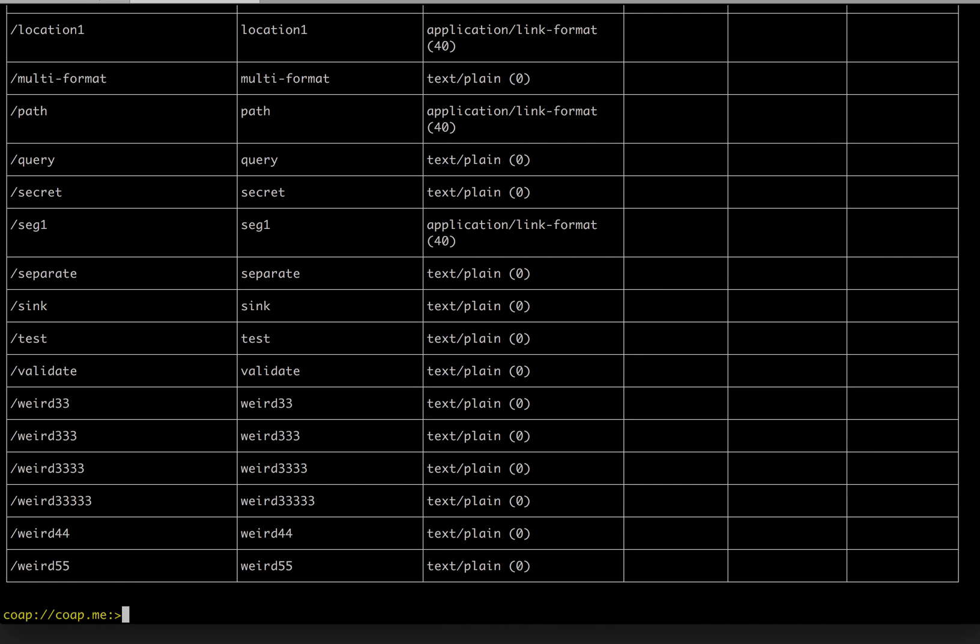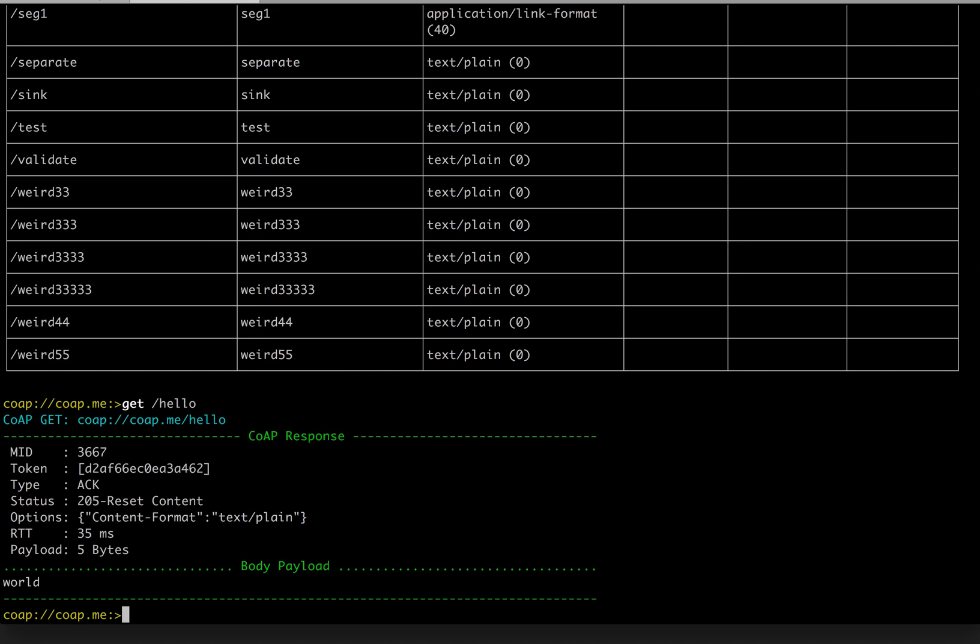Next thing we may want to see is to check how the RESTful commands work. Get hello. Okay, it is successful, acknowledged message, and the response is world in there.